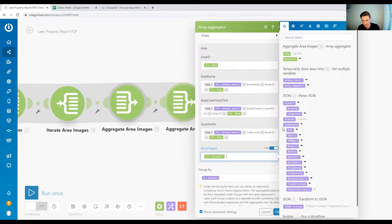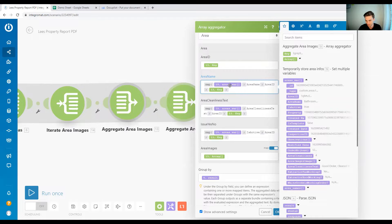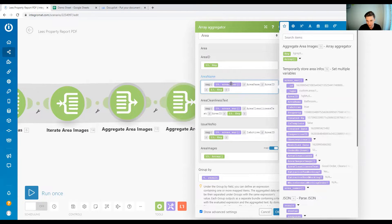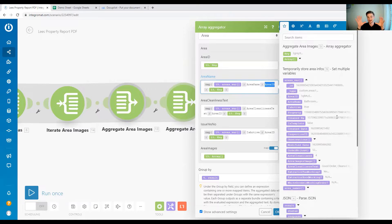Looking at an example we've already built: we have map, and first we select the array we want to pull information from. We have the array variable here, so we map information from there. This is the name of the array. The information we want is the area name — we want the area name where the area ID matches the key. Those are the basics, and I assume you've understood that. If not, I'll link a different video below that I recommend you watch first.